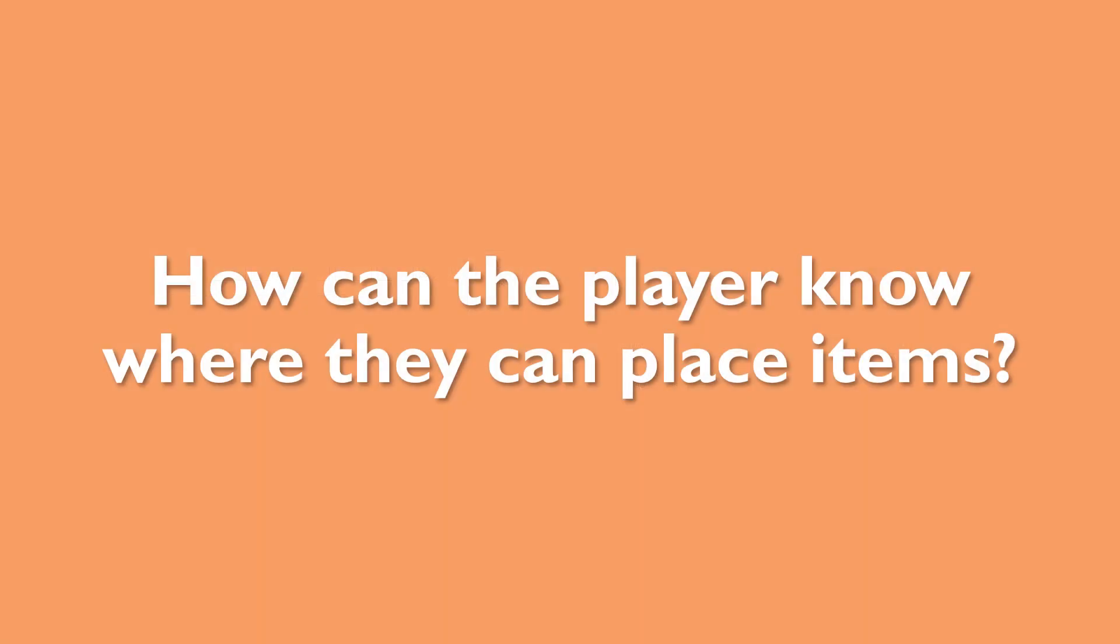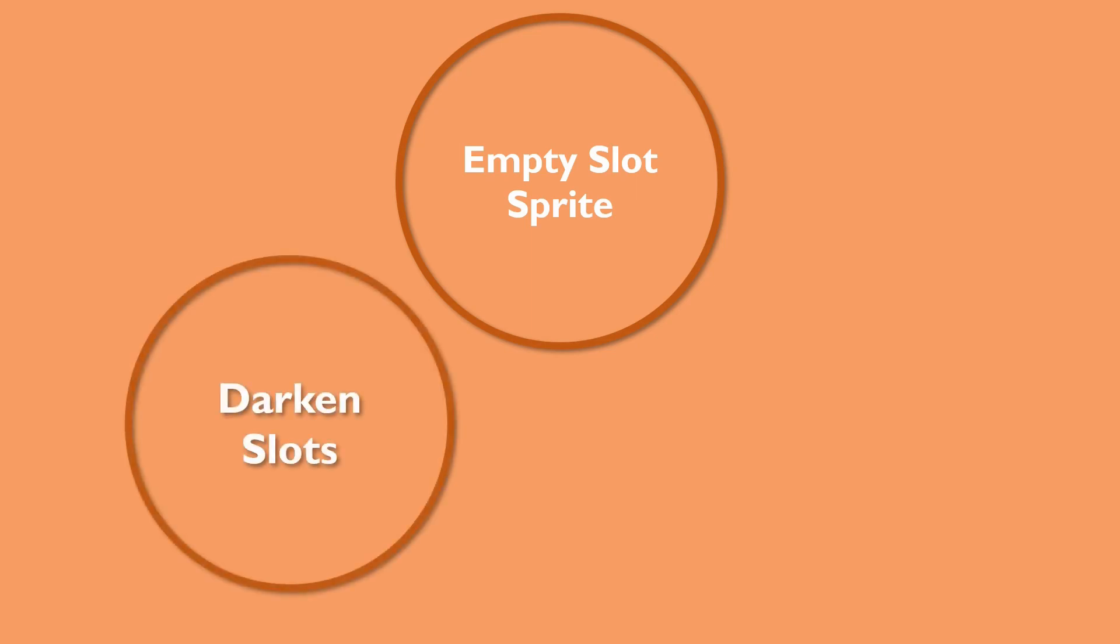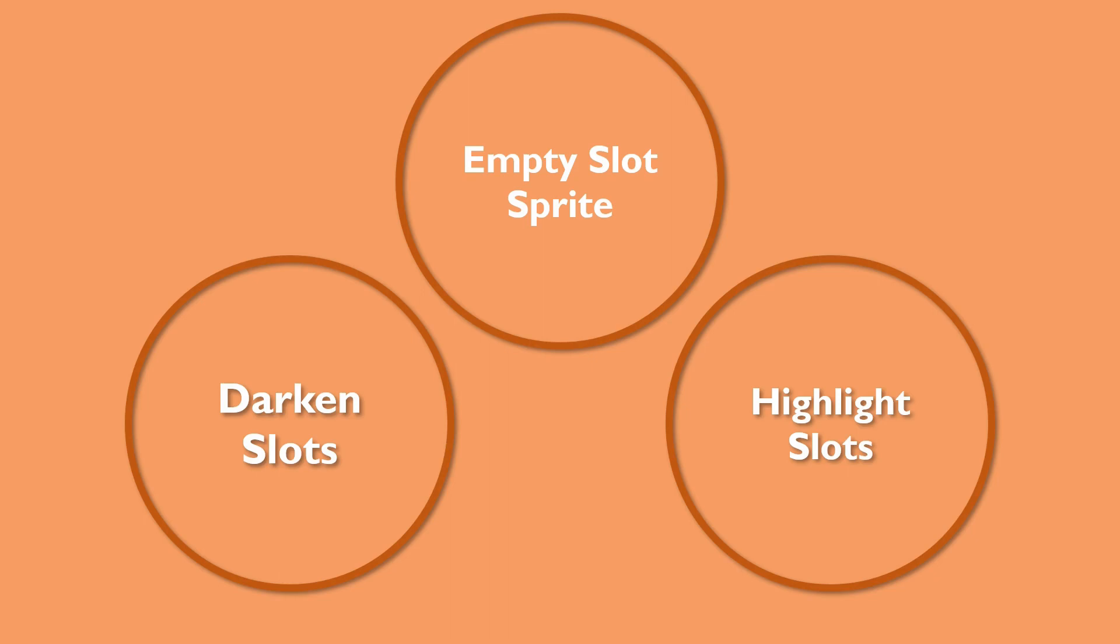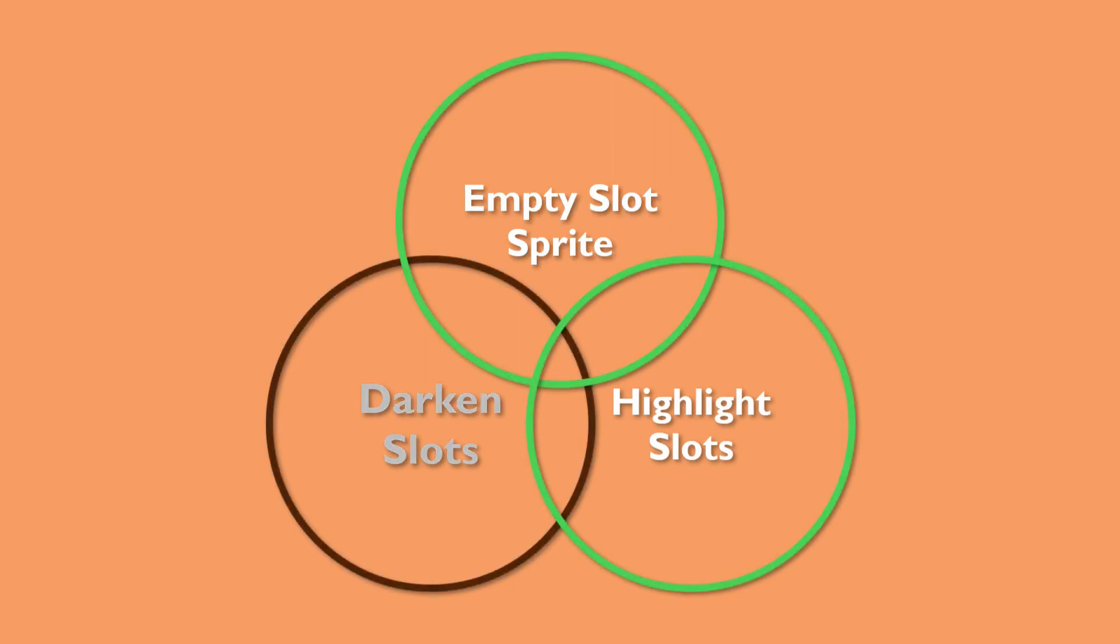However, the player currently has no way to know in which slot an item can be moved to. There are three ways I can think of to remedy that issue. The first would be to add to the slot an image representing what can be stored in the slots. The second solution could be to darken the slots that can't contain a held item. And the third solution would be to highlight the slots that can contain the item. Note that those solutions aren't mutually exclusive. So depending on the art style of your game, you may favour different solutions. In this case, I'll go for the solutions 1 and 3.